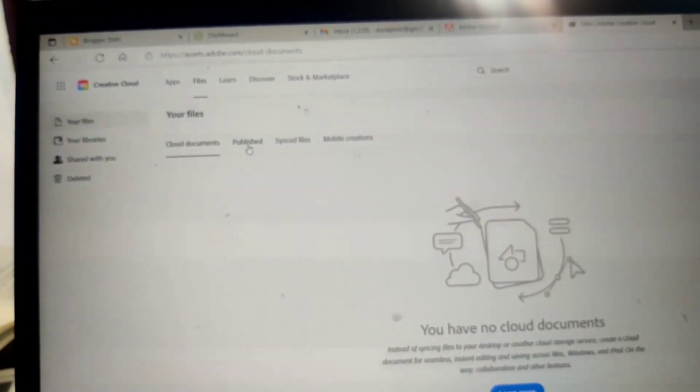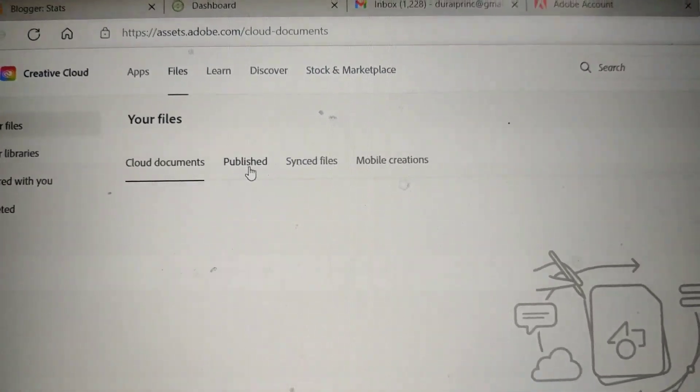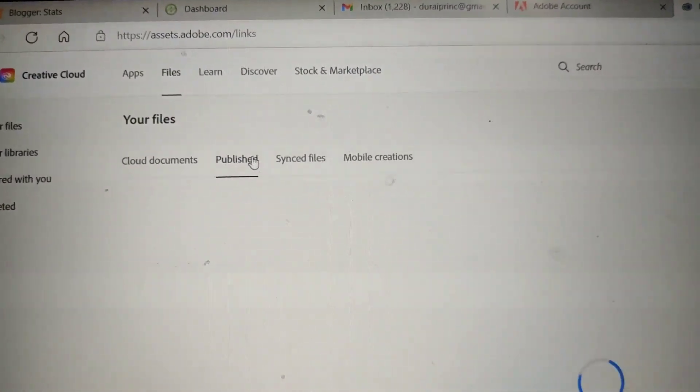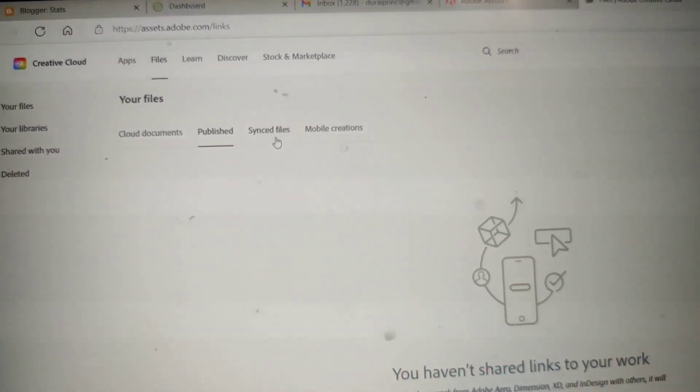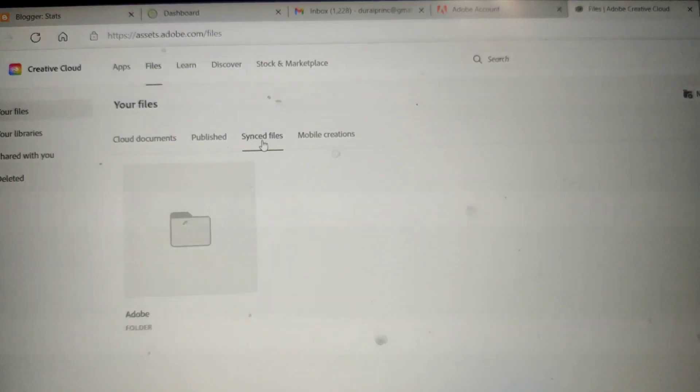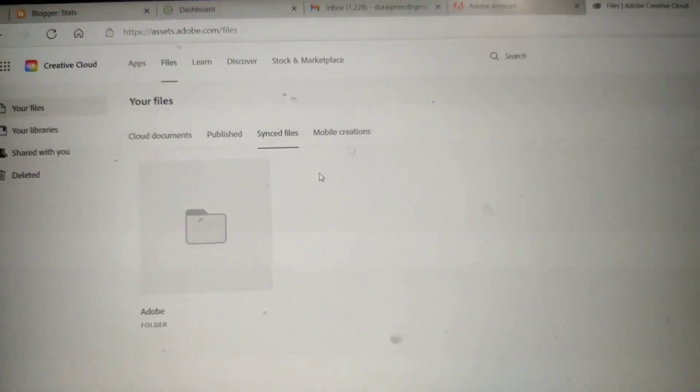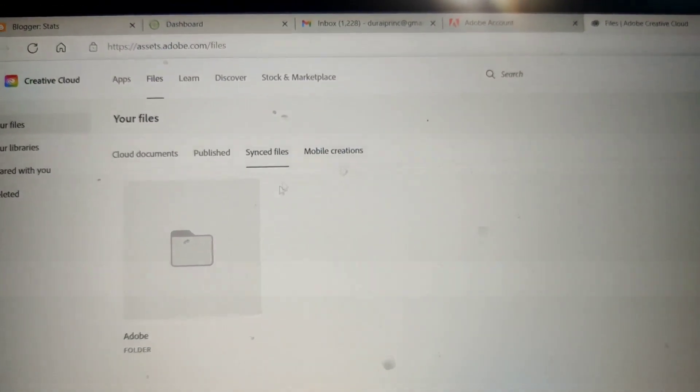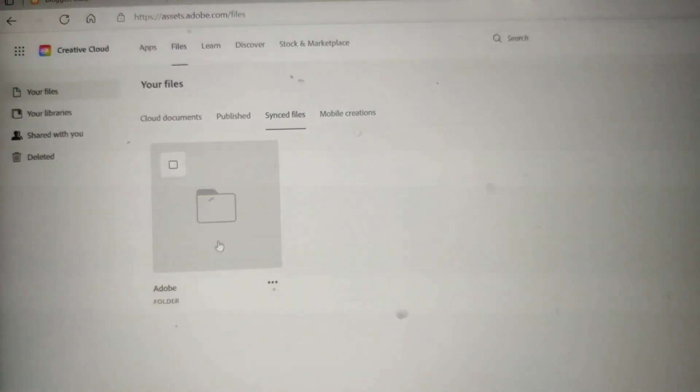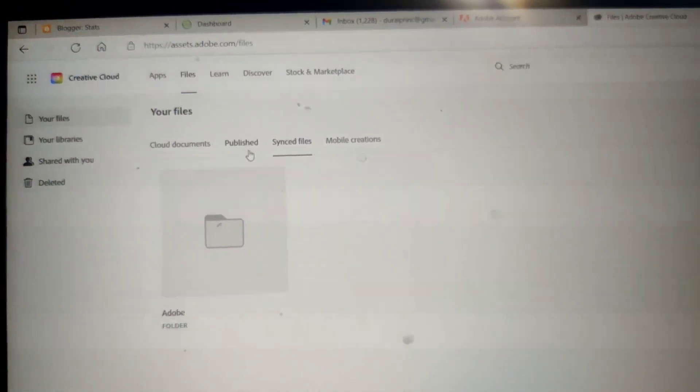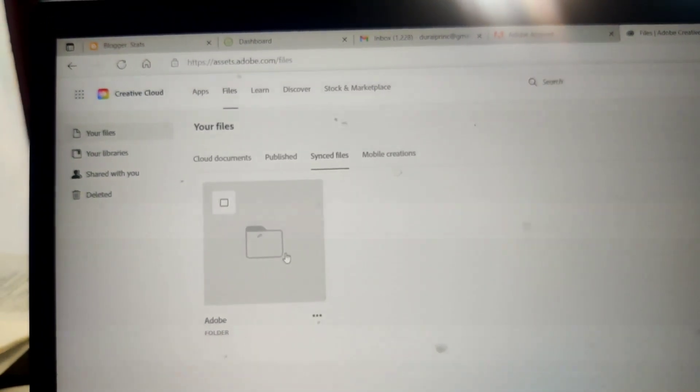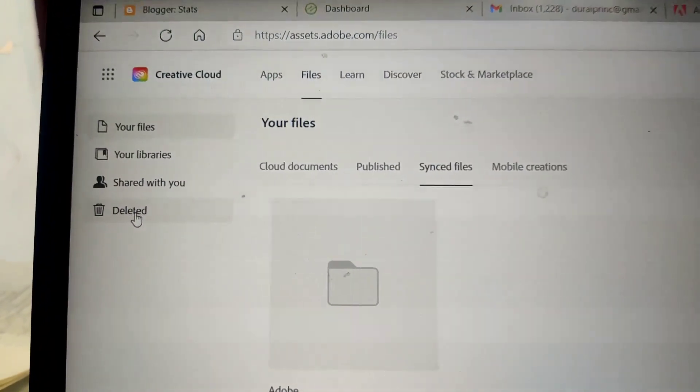Here, what you have to do is just find out deleted files and delete those deleted files permanently. Don't delete synchronized files because they'll be useful for current purposes, so leave it and go to deleted files only.